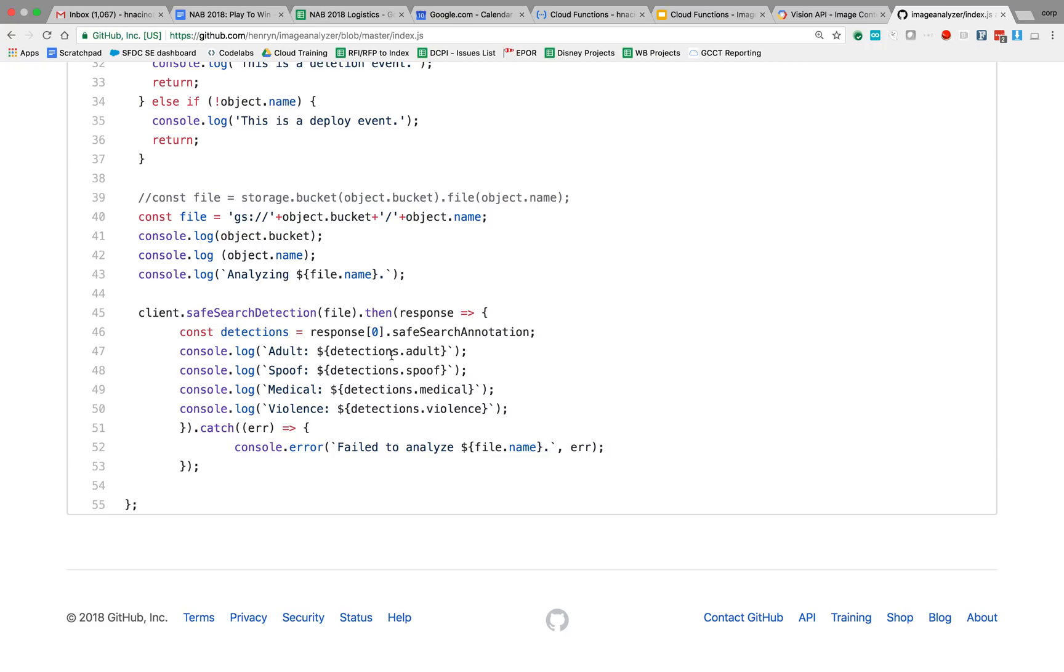we're specifically going to be looking at the adult, the spoof, the medical, and the violence. And those are all going to be strings that get returned back from the SafeSearchDetection method called in the Vision API.